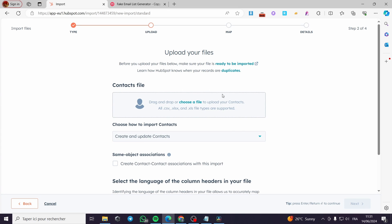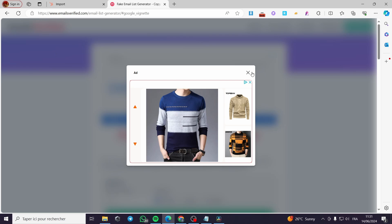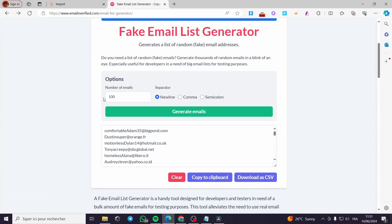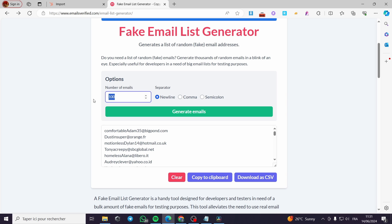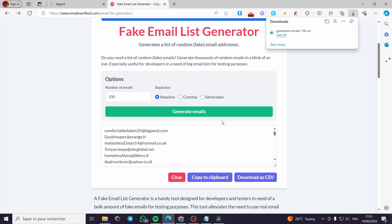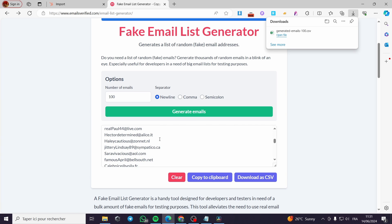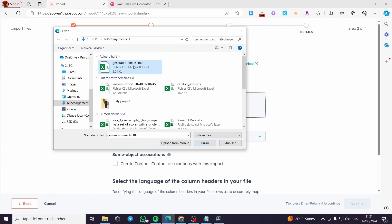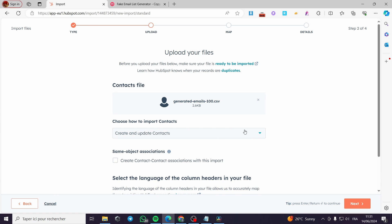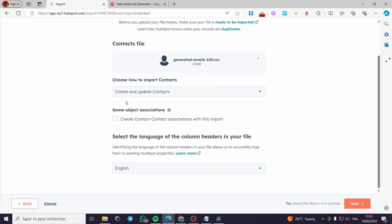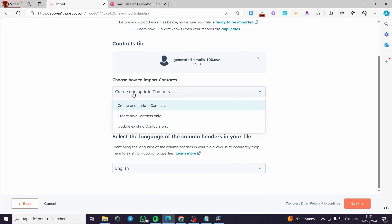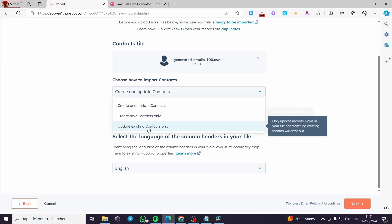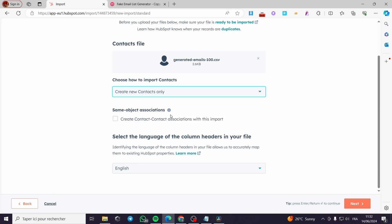Here it will ask you to upload the file. I have this website called Emails Verified — I'll set the number of emails to generate some fake emails, for example 100 emails, and then download them as a CSV file. Here we have the CSV file with fake generated email addresses. I click Open, and as you can see we have the generated emails loaded.